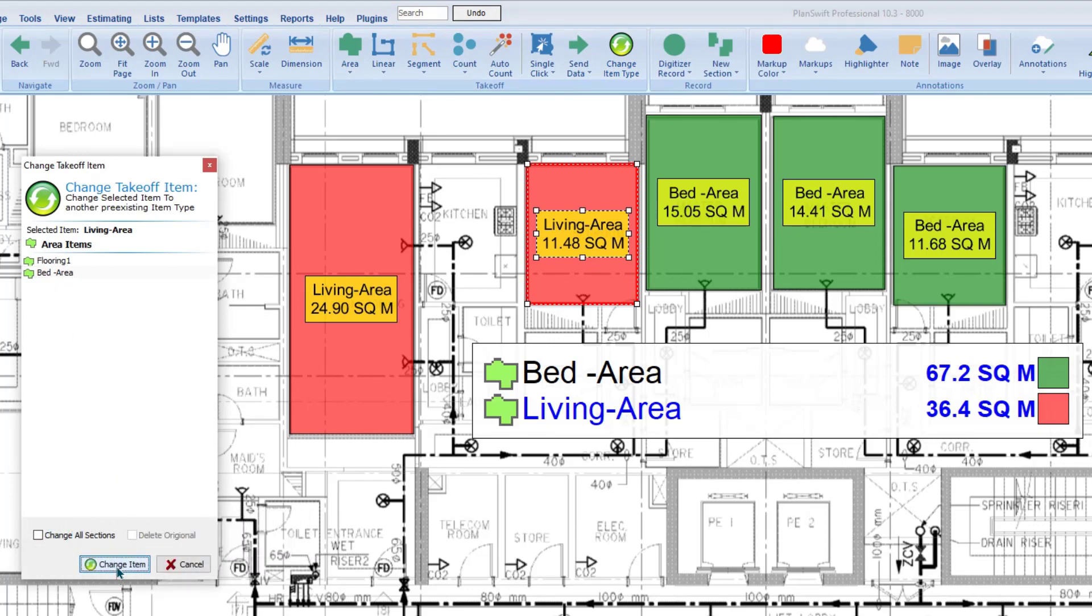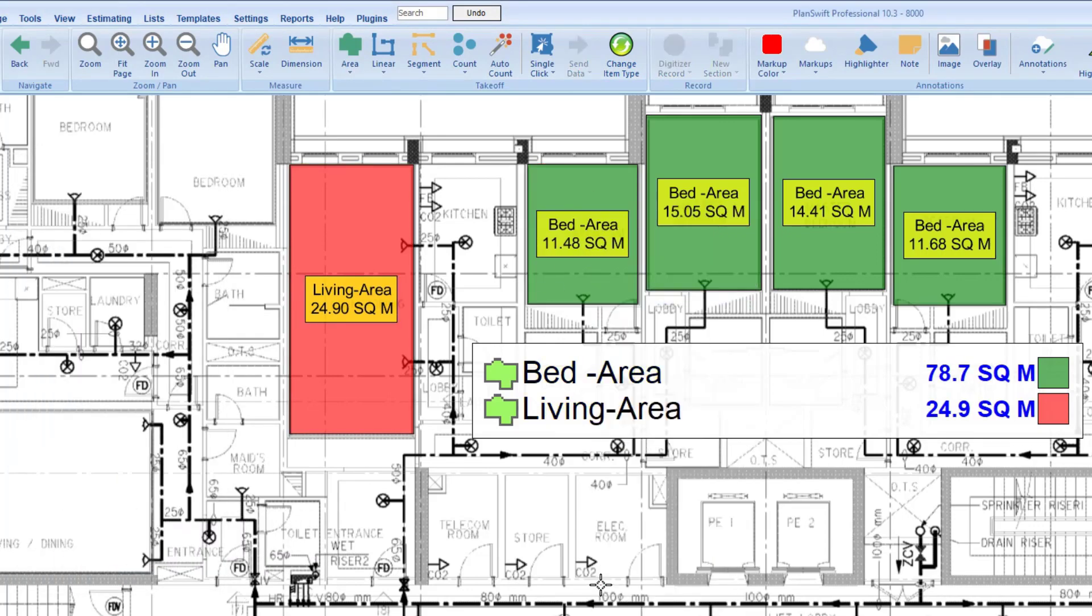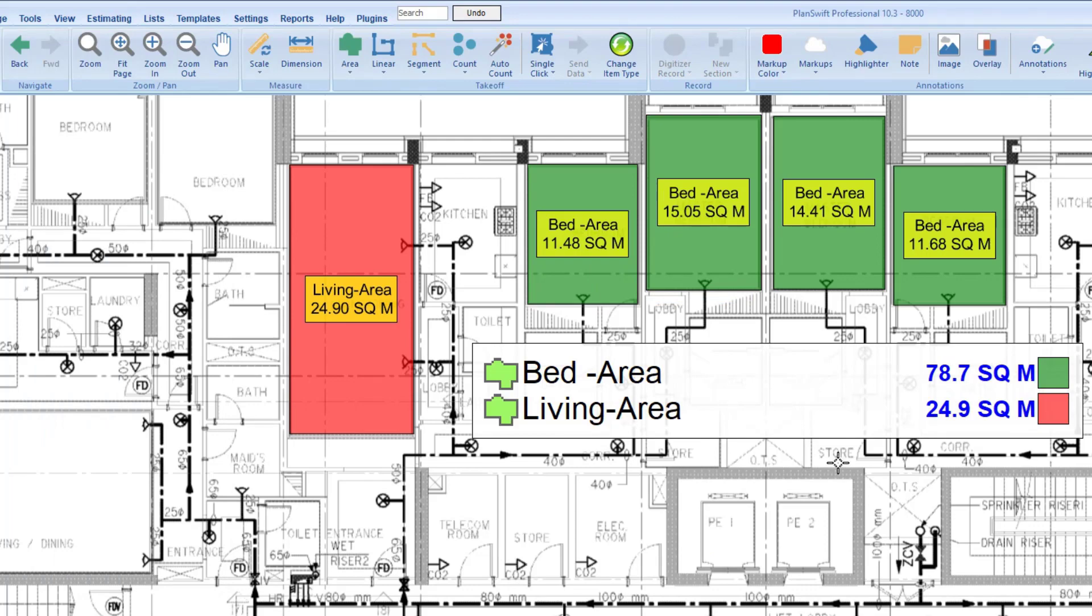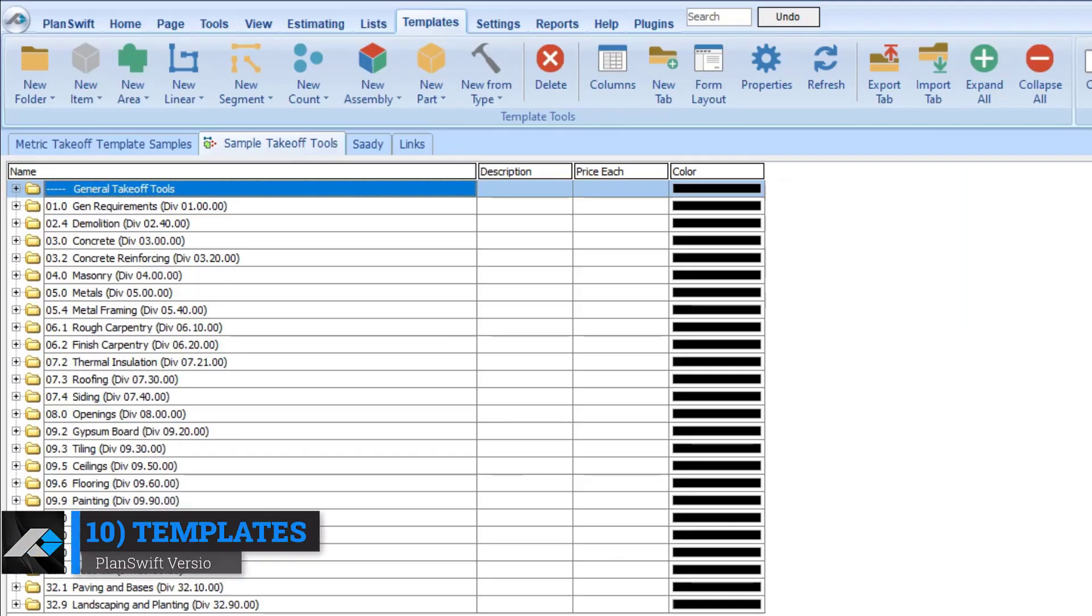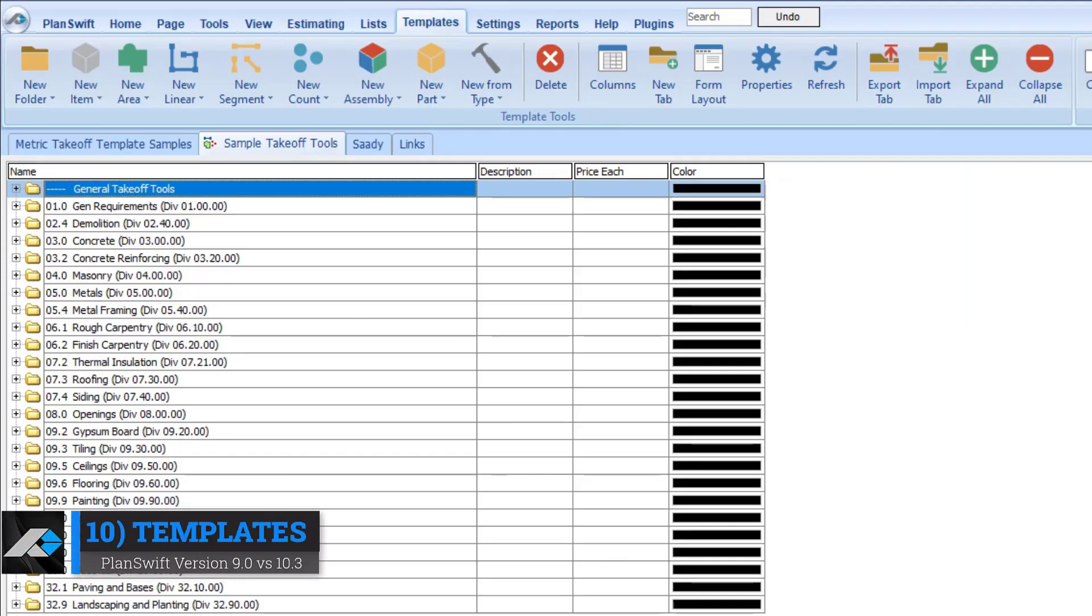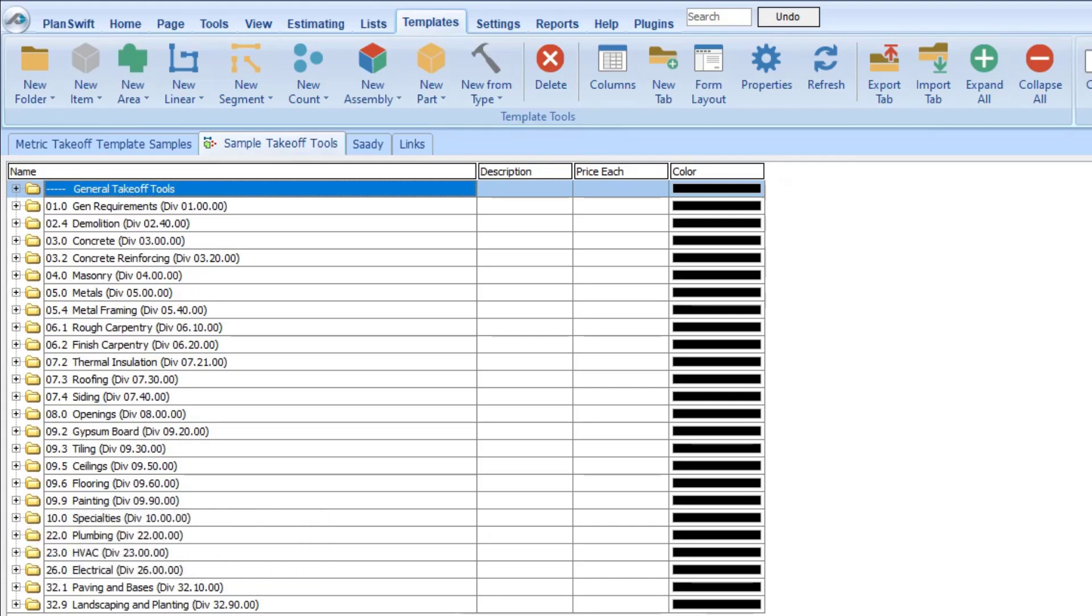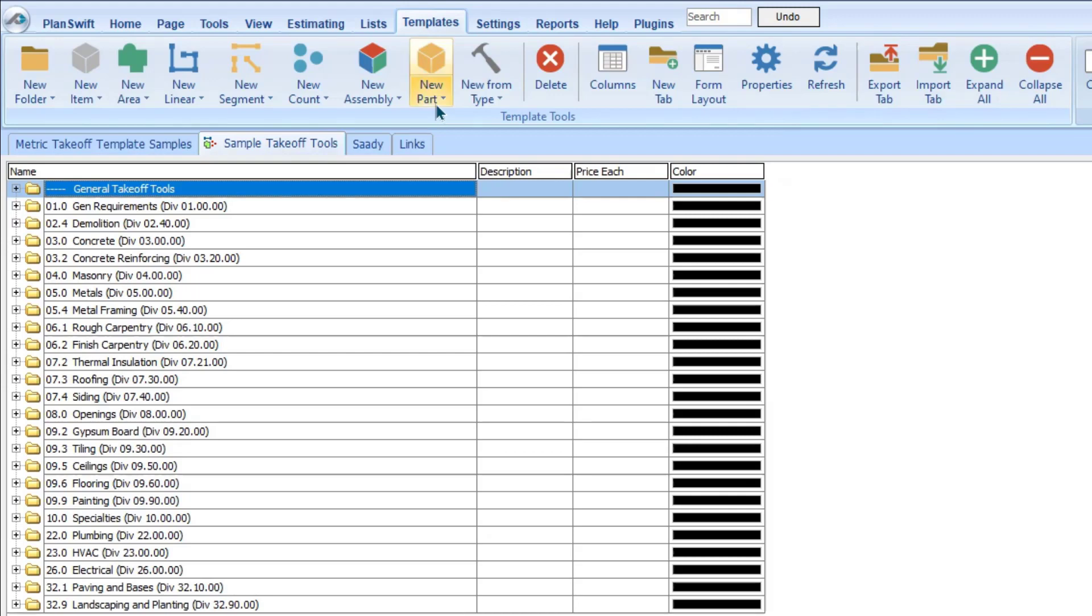PlanSwift offers more powerful templates to customize the quantity output. It adds great value. The user can create any formula in PlanSwift like takeoff, material, labor and equipment.